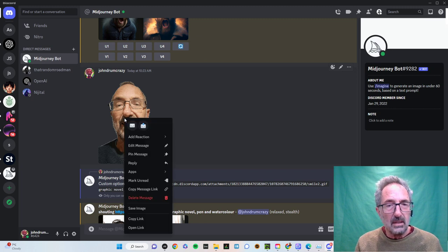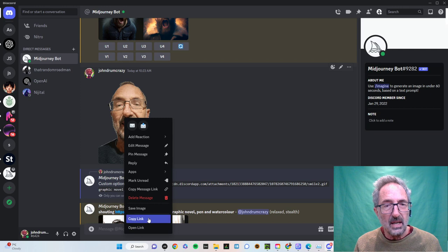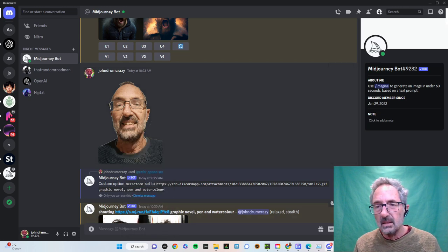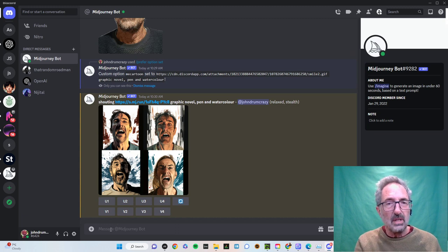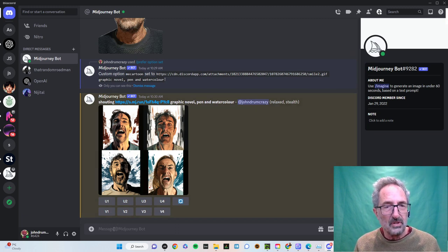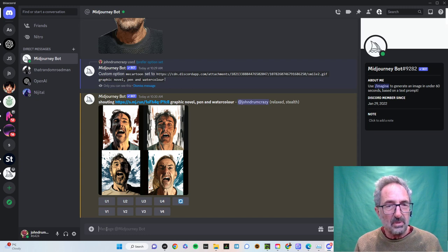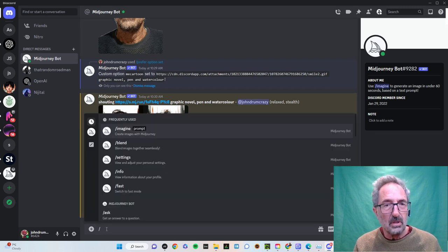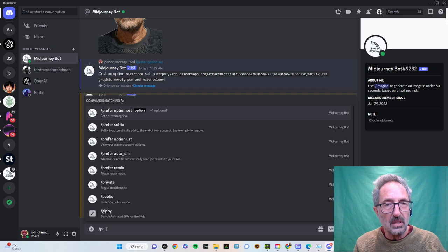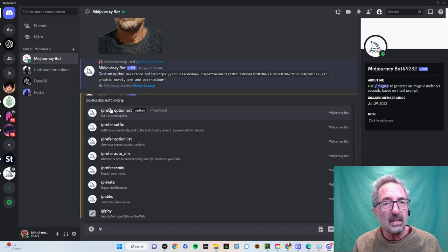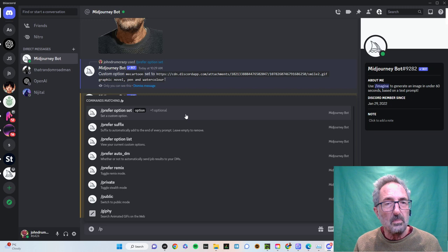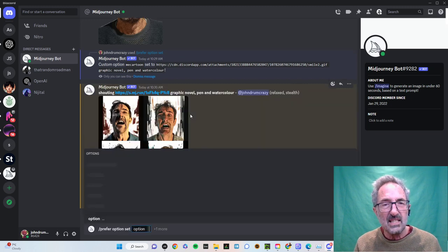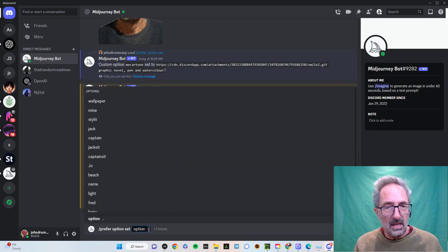I'm going to click on my wonderful face there and do copy link. Now I'm going to go down here. I tried there and that was my first version. So I'm going to go here. I'm going to set up prefer option by doing this, typing in a P, and I get this little list on the top one, prefer option set.